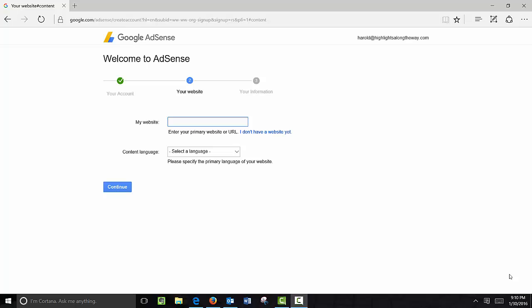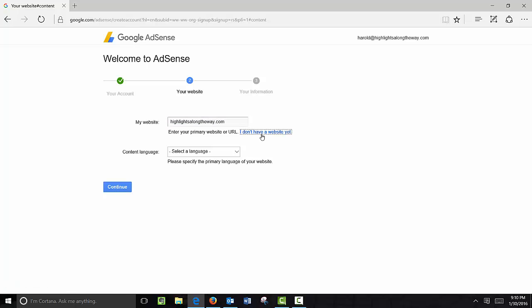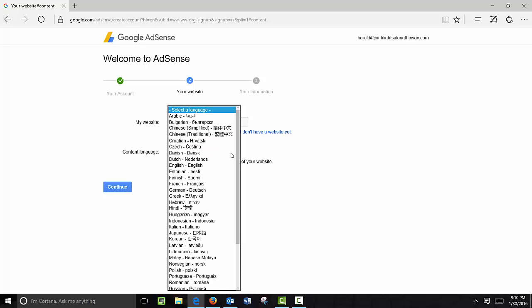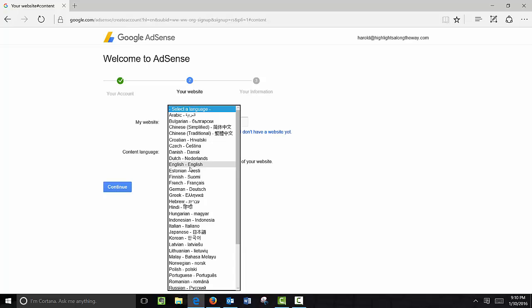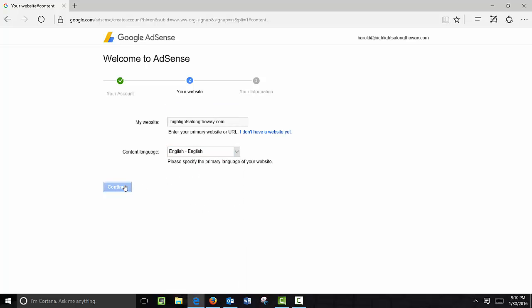Once you've verified your email you may get a login screen that looks like this — Welcome to AdSense — where you're going to add your website information. Go ahead and enter it in. If you don't have a website you can use the 'I don't have a website' option just yet, and then choose your primary language and continue.